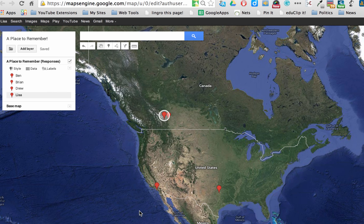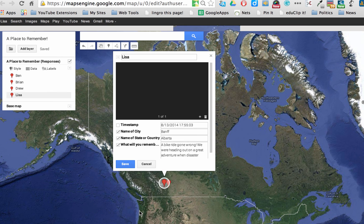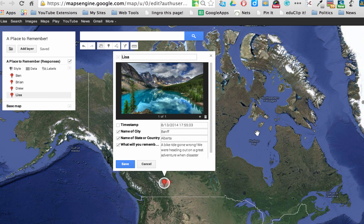And now I have that image in with my story. You can click save.